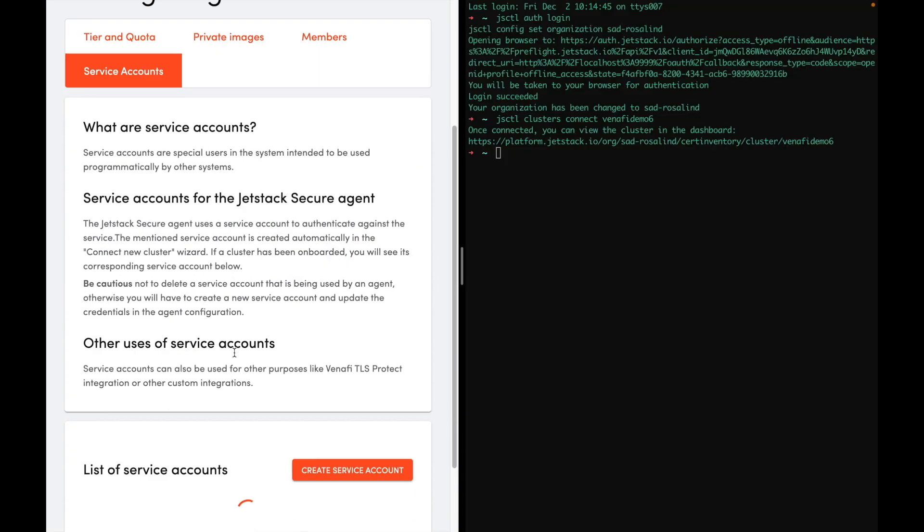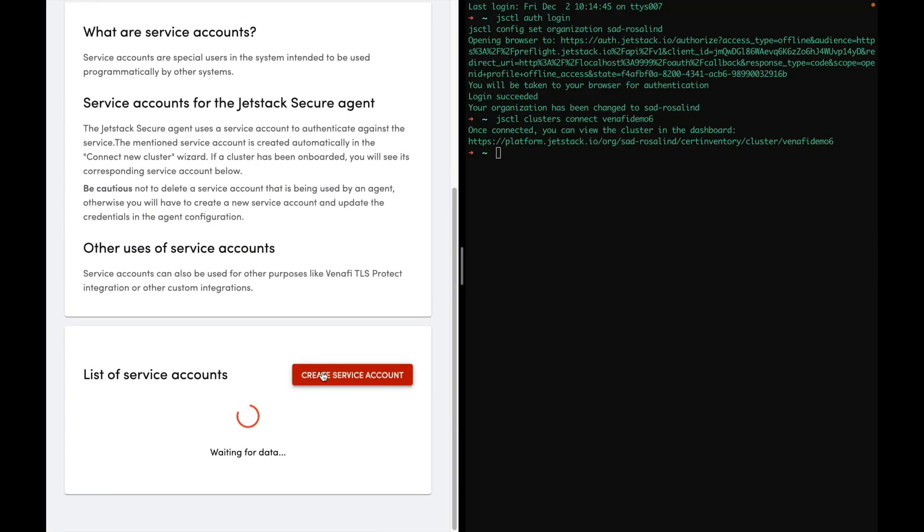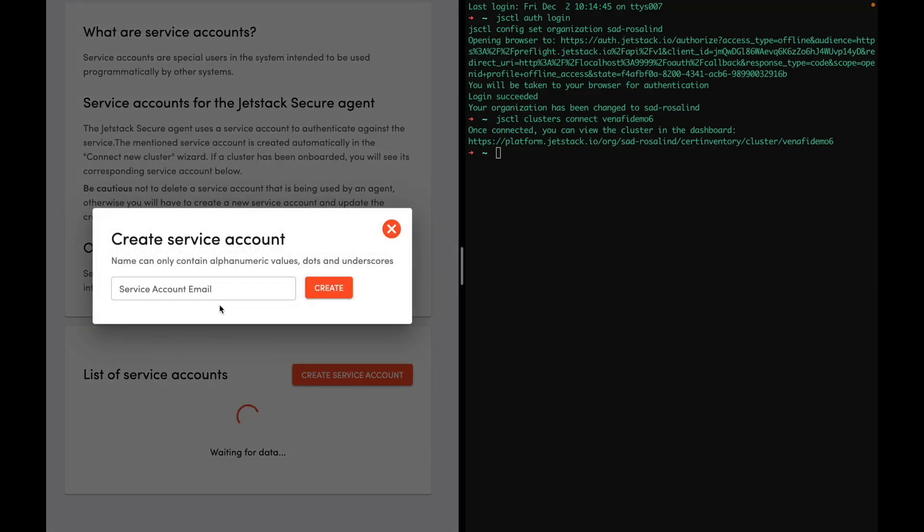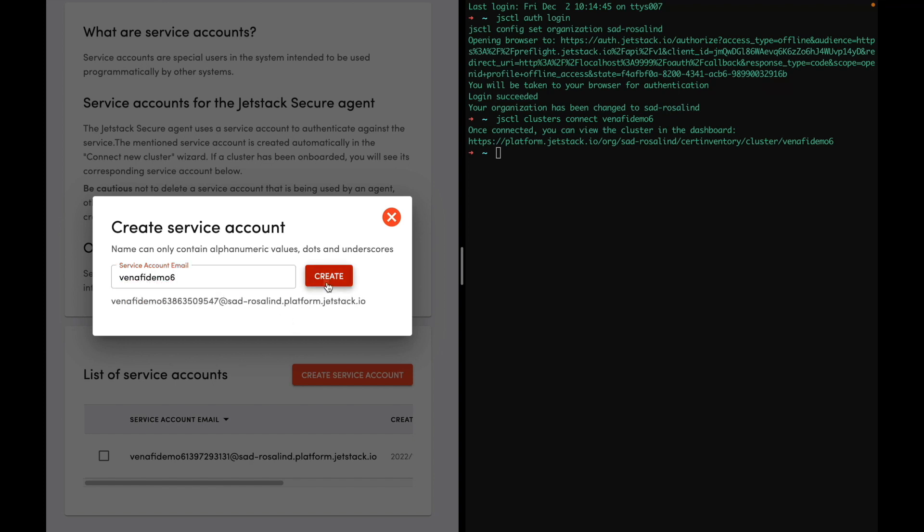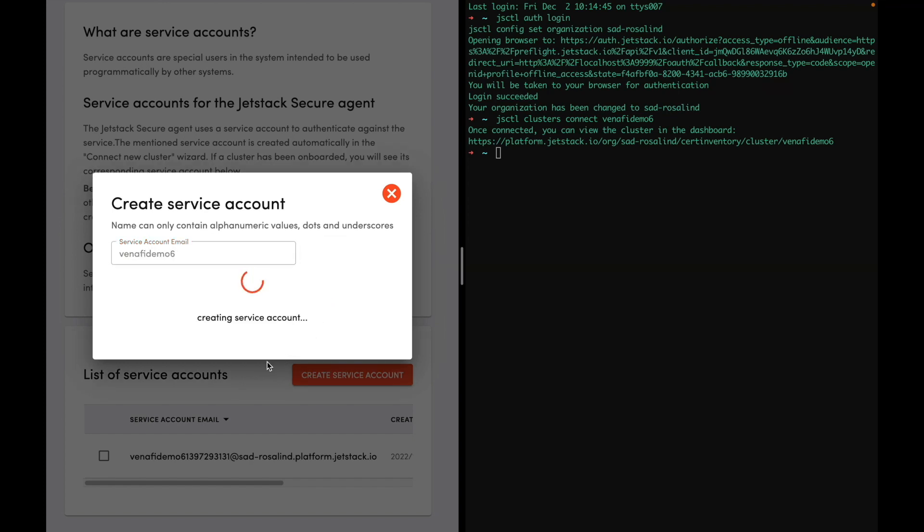In the organization and service account, we can create a service account called VenifyDemo6. Now we have a user ID and a user secret that can be used for any job.